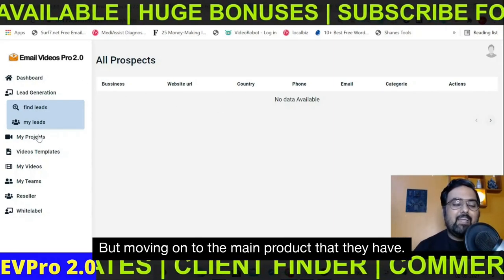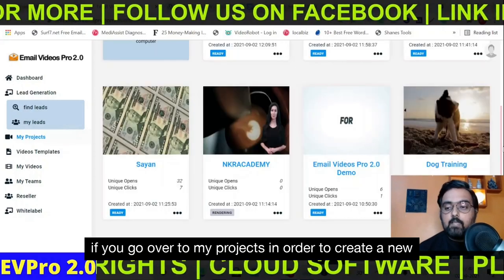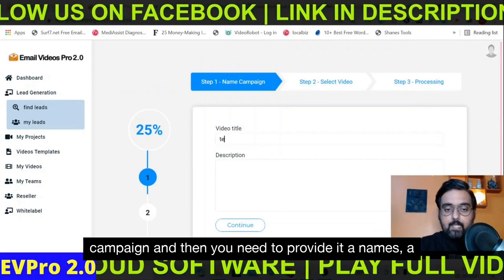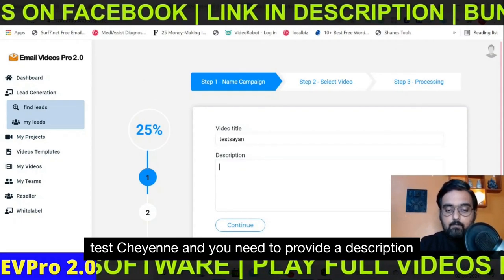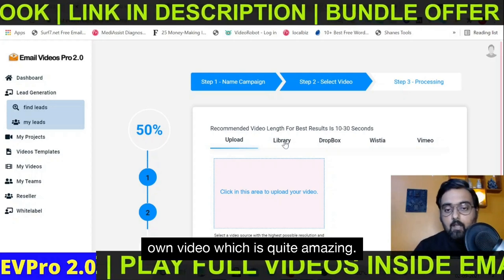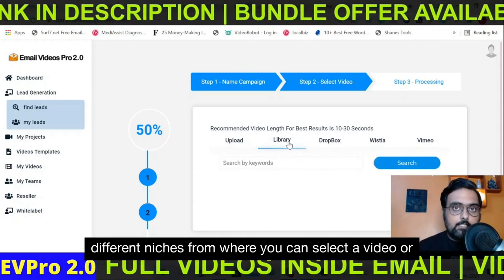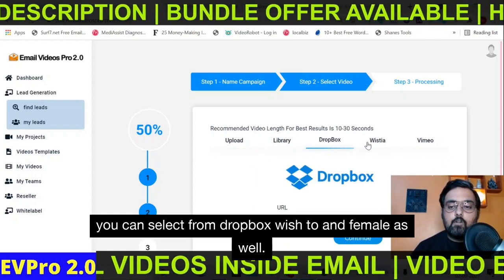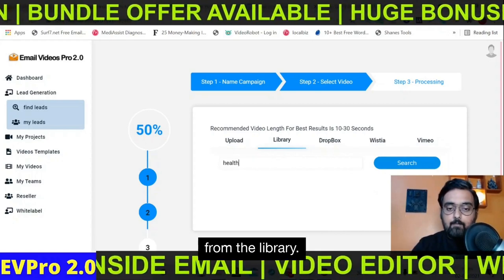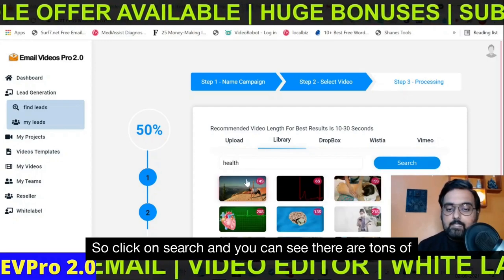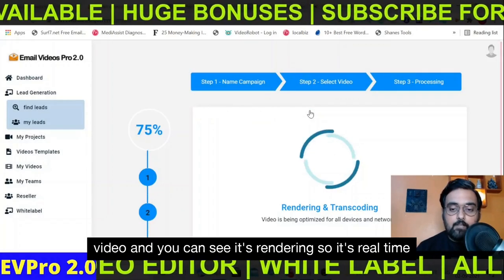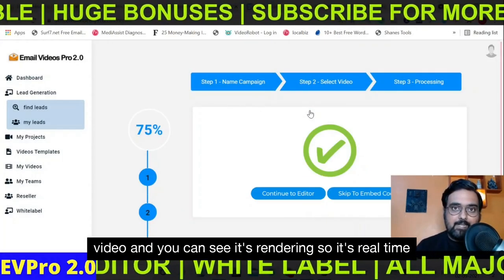Moving on to the main product: if you go over to My Projects to create a new campaign, all you need to do is click on New Campaign, provide a name — say 'test Cheyenne' — provide a description, and click Continue. Then you can upload your own video, and they also have a done-for-you library of videos on different niches. You can also select from Dropbox, Wistia, and Vimeo. For this example, let's select one from the library — health-related. Click search and you can see a ton of videos have loaded up. Click choose video and you can see it's rendering in real time and it's quite fast.